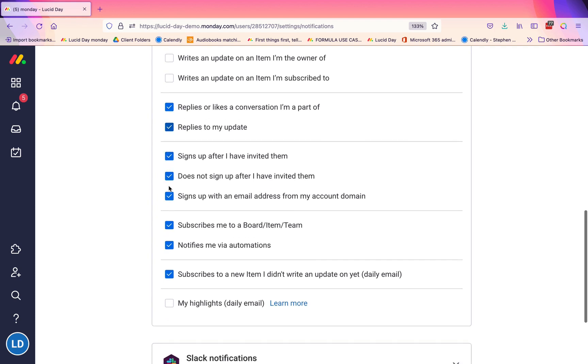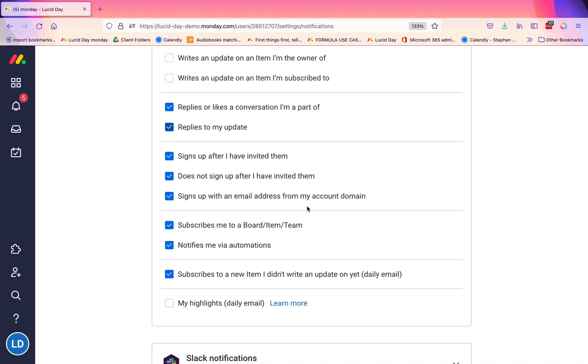These are really only important if you are someone who is doing a lot of inviting. Then these are really good to have, especially if you are an admin, because you can keep some tabs on if someone is invited with an email address that isn't from your account domain. If you are inviting people, it's a great way to keep up to date with whether they have signed up or not. For most of your team members, they can uncheck that.